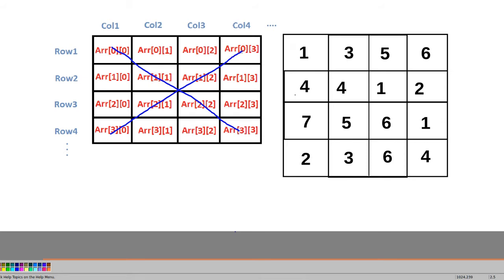Now the question is how we are going to identify these diagonals in backend code. We'll be using an index-based approach, since each element has its own index. The first element of the first diagonal is at row 0 and column 0, the second is at row 1 and column 1, likewise row 2 column 2, and row 3 column 3.